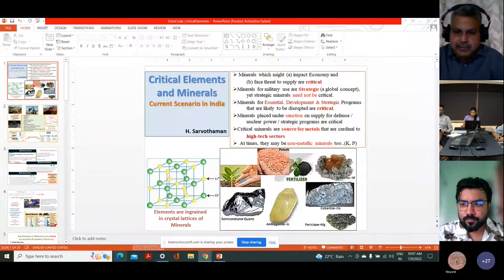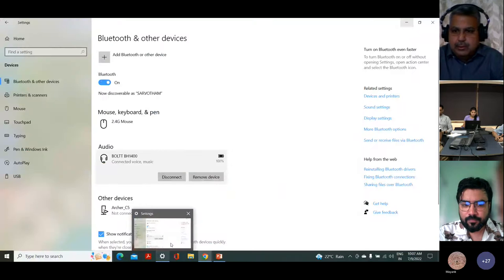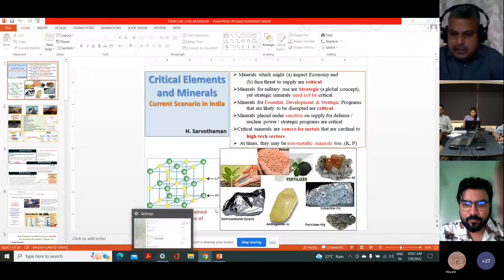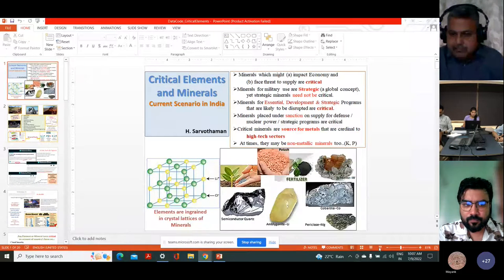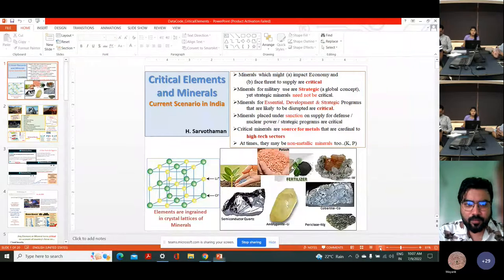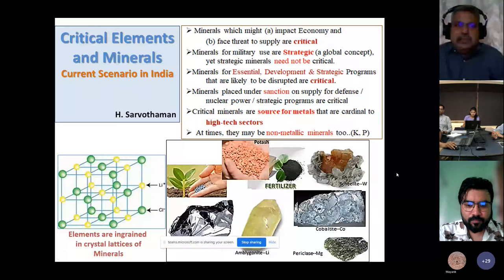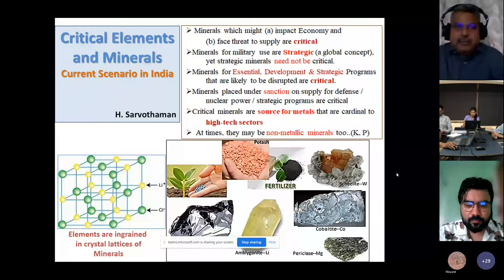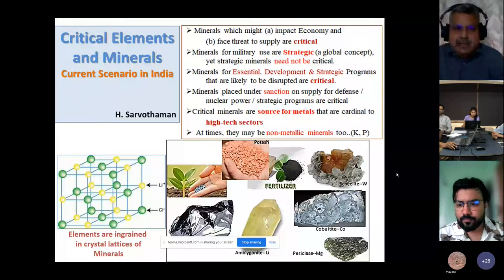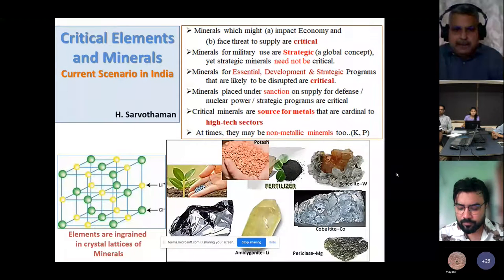In the next one hour we are going to cover quite a lot. Am I audible to all? Good. So ladies and gentlemen, the title of today's presentation is 'Critical Elements and Minerals and Current Scenario in India.'